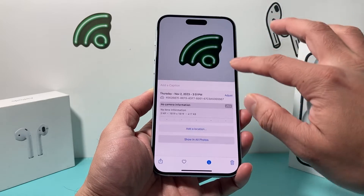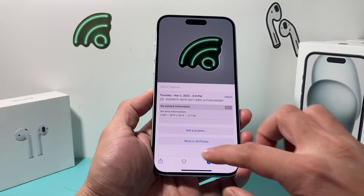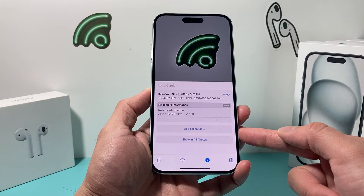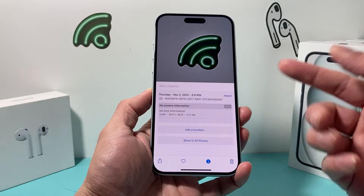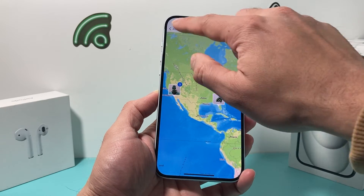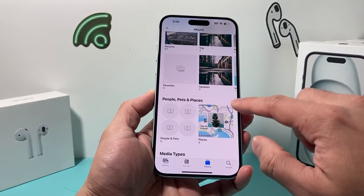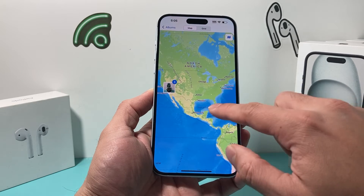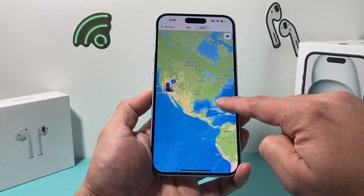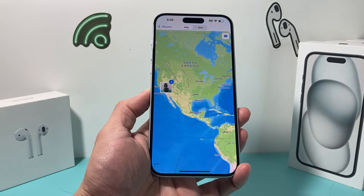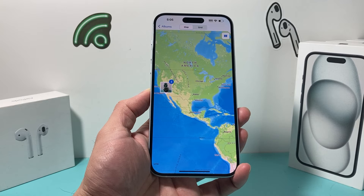If I click on it and swipe up, as you can see here, no more location. I can add another location if I need to. And once I go back here and back into the album, I click on that — as you can see, the location for that has been wiped out just like that.